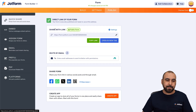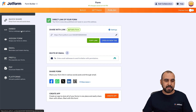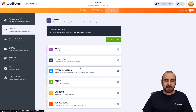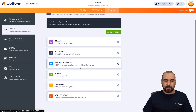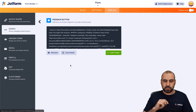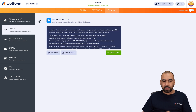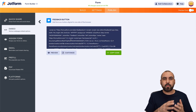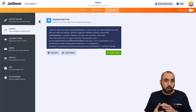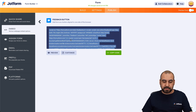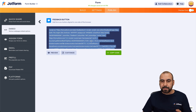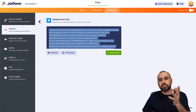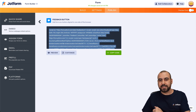We're going to go to Publish, then Publish, and go into the Embed option. We have an option that says 'Feedback Button.' We're going to click on that and grab the code here that we're going to use on our WordPress site. Let me copy it and jump over to WordPress.